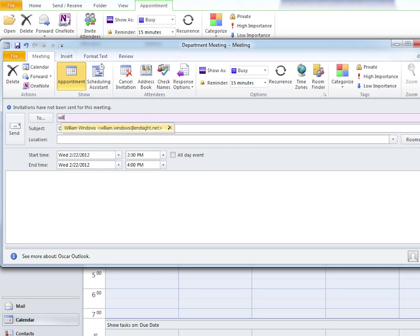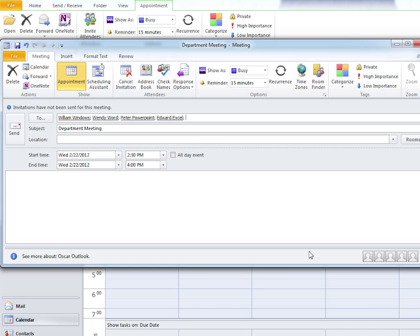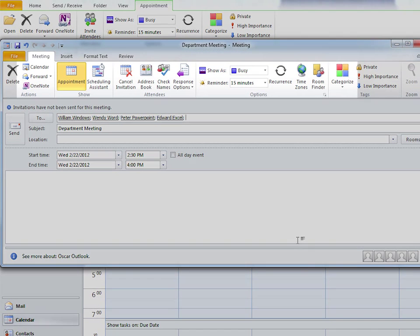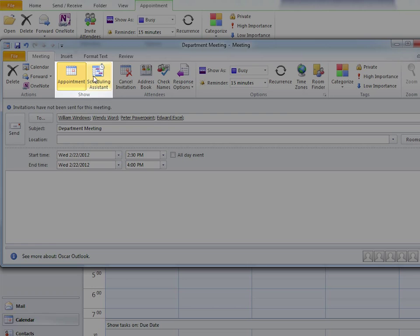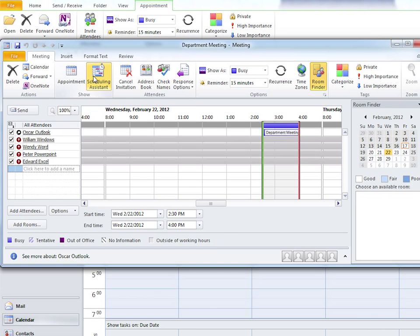In the To column, type in your coworkers' names or email addresses. To see their availability in the show section, click on scheduling assistant.